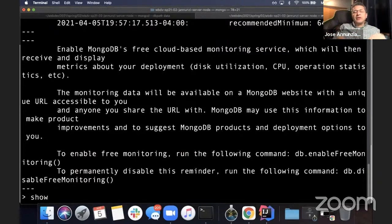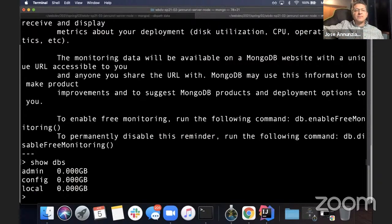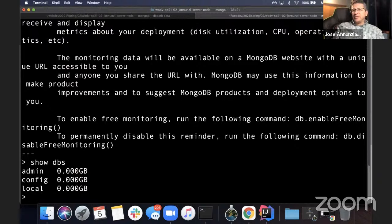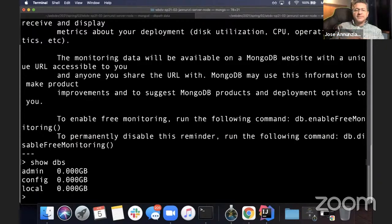Some of the commands we want to learn: first I want to list what databases I have and maybe create a new one. The command is show dbs. Right now it's just showing the default databases — admin, config, local — those come out of the box when you first install Mongo. We're not going to do anything with those. We're going to leave them alone.